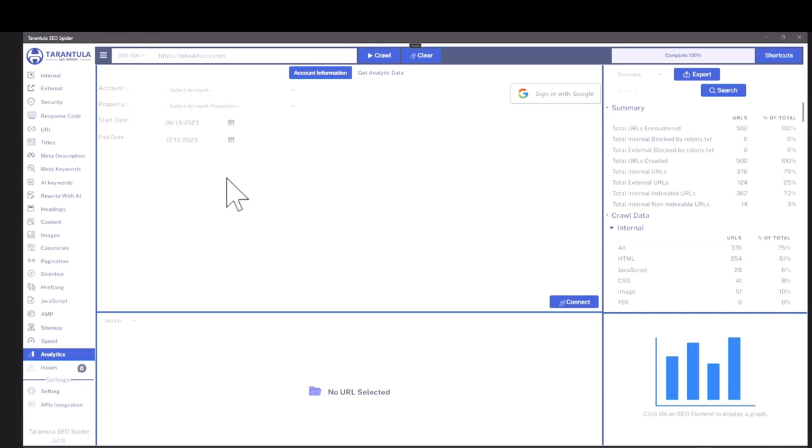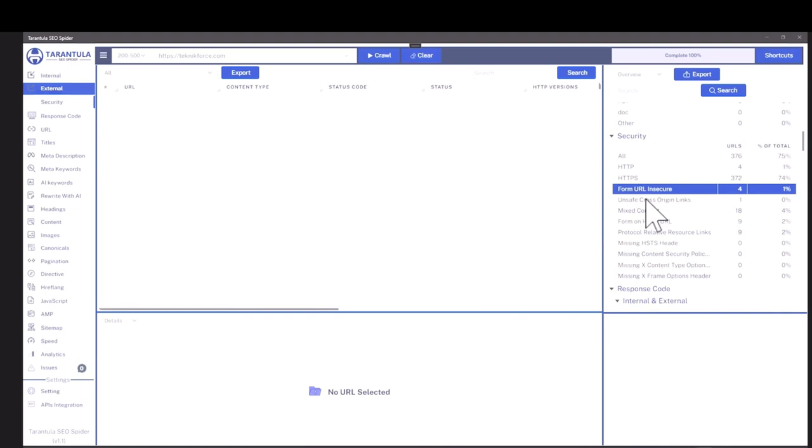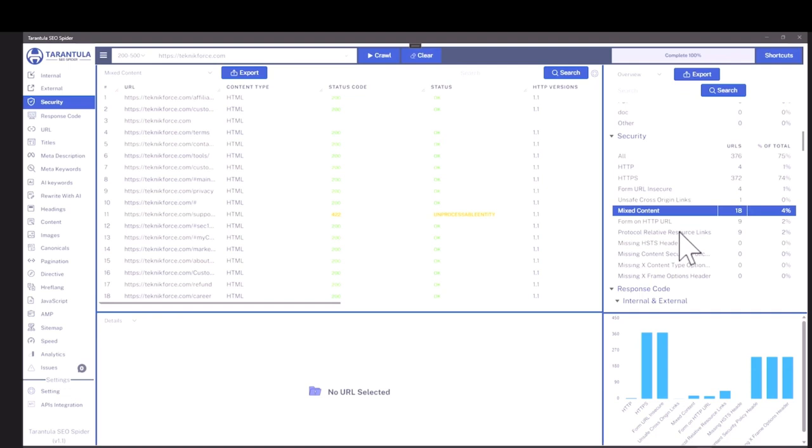If there are any issues with the crawl or any problem, you will see it in the issues section. On the right side, like I told you, it's a summary of the crawl. You can click on any item to go directly to it to see the issues there or to see the crawl details over there. It's available right at a single click.